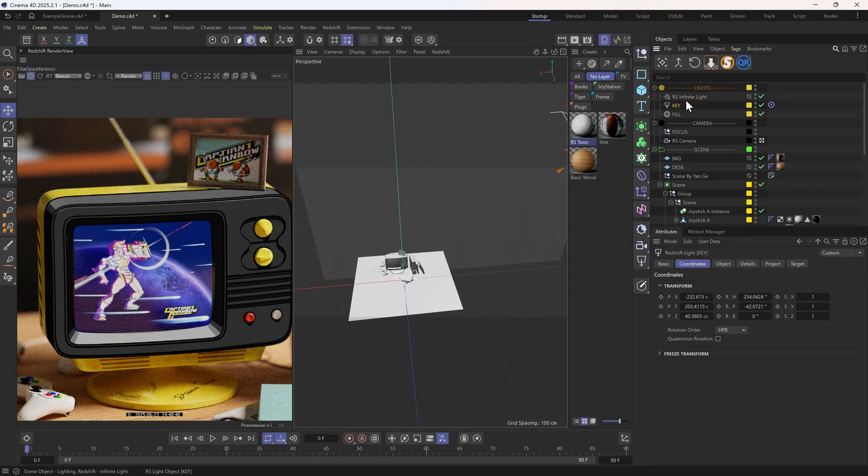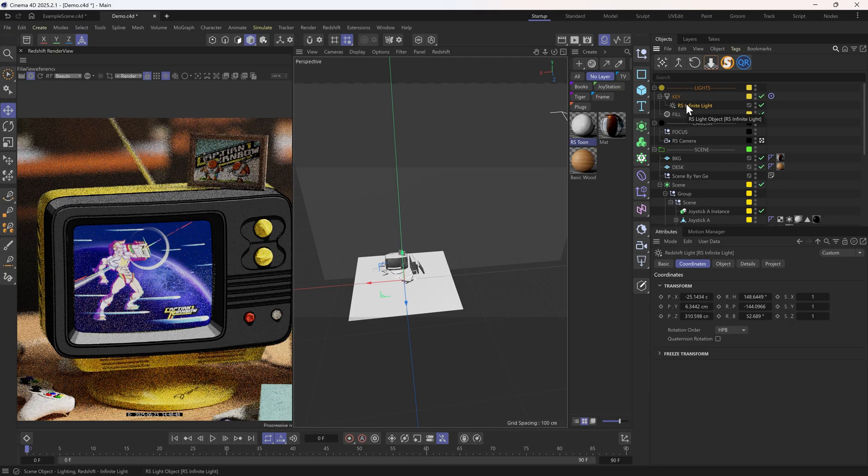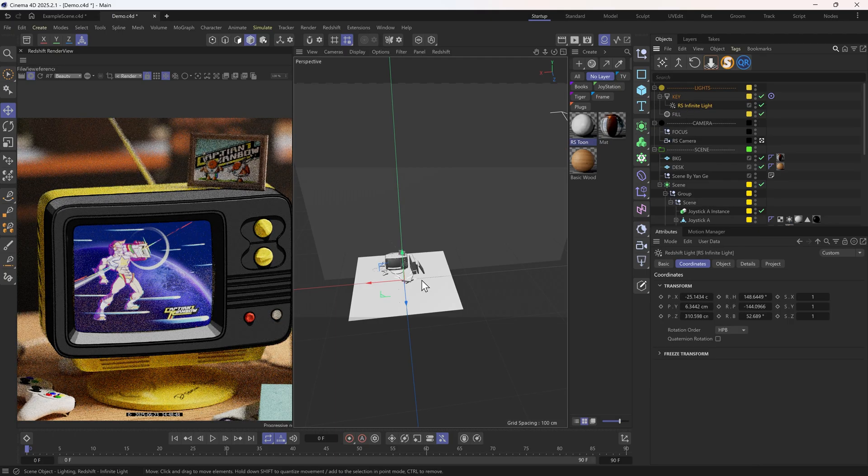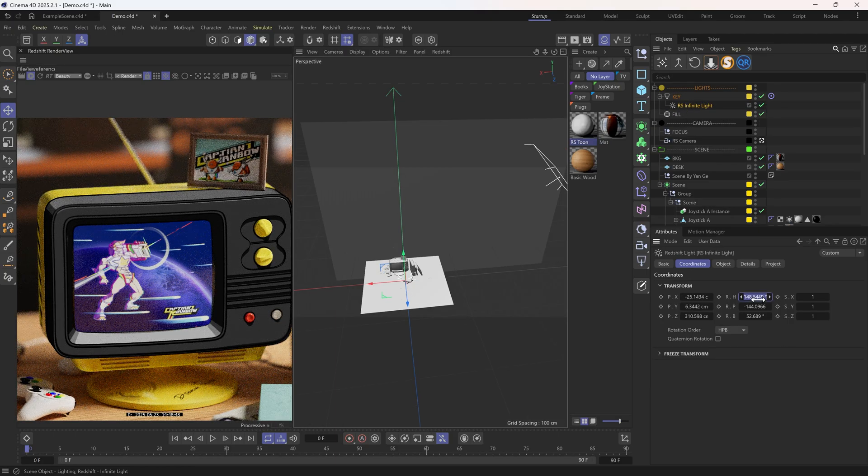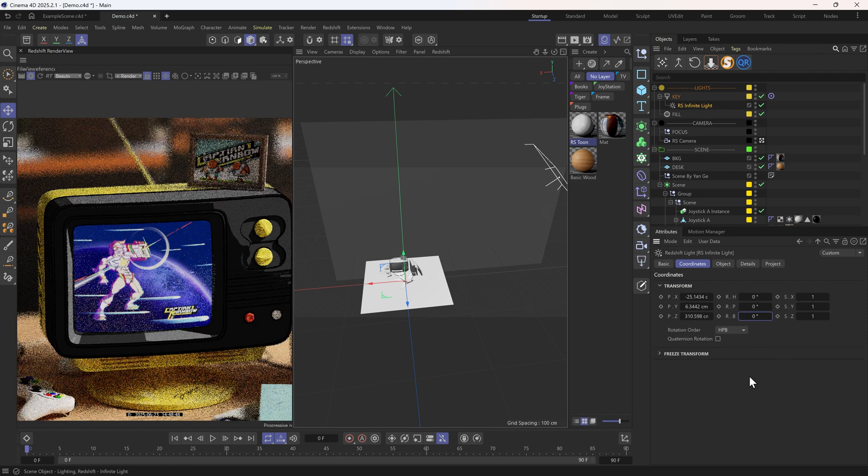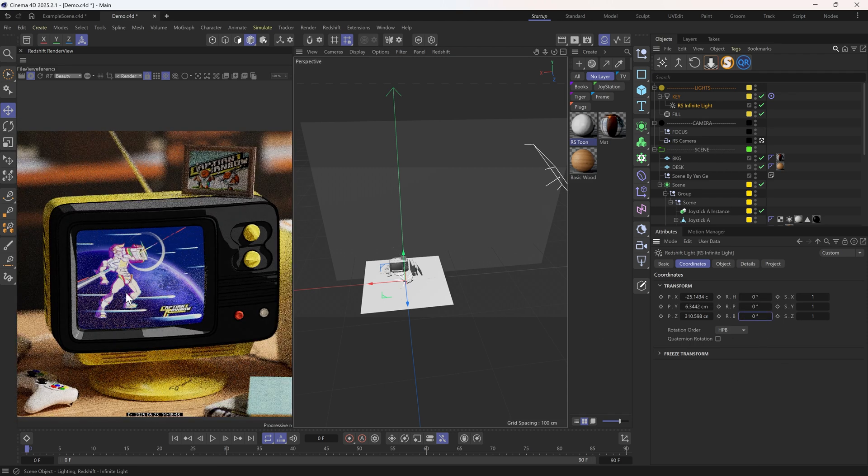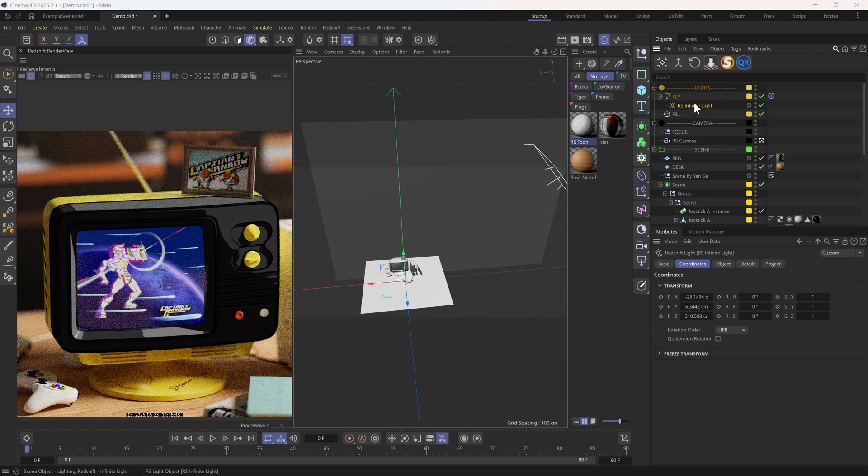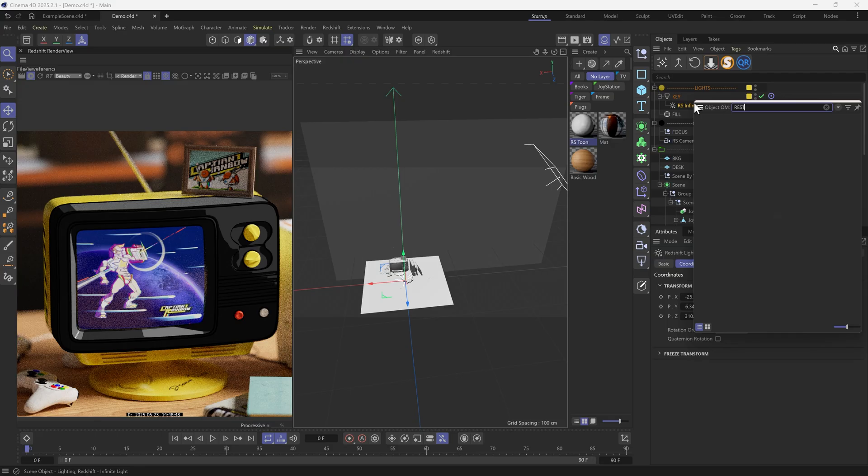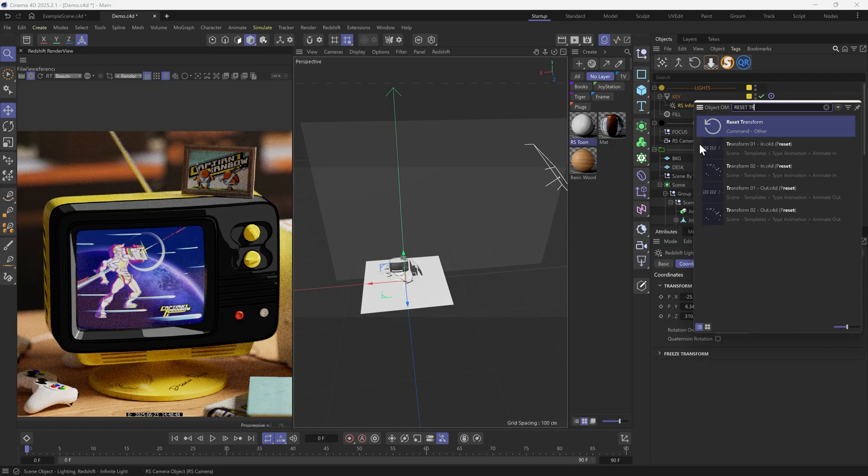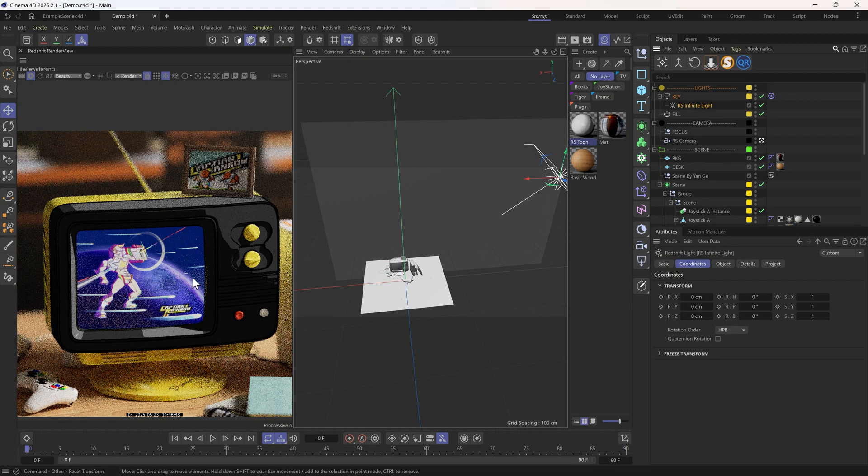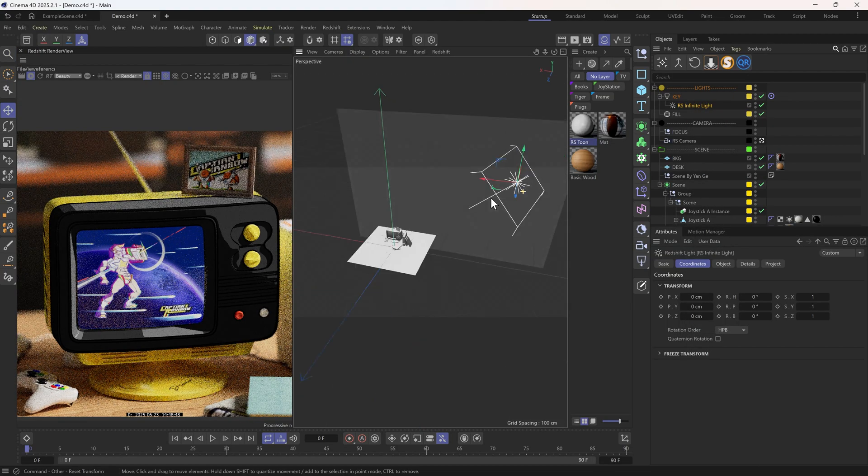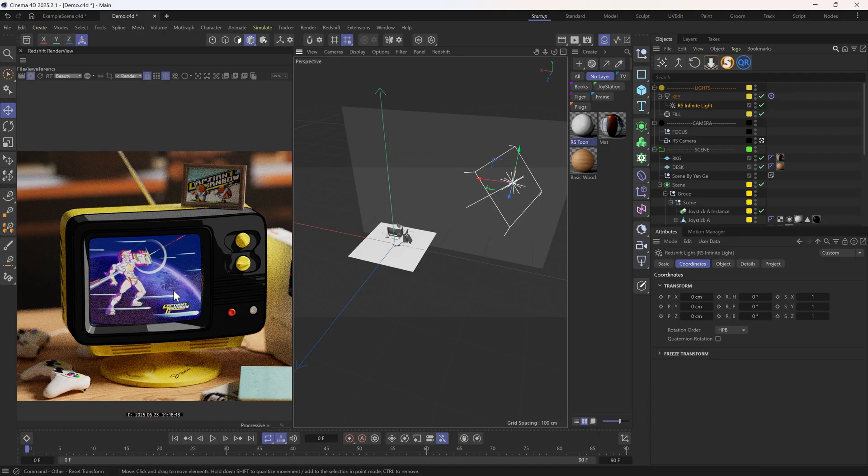Then let's make this infinite light a child of the key light. We can either manually zero out the rotation values, or use this Reset Transform command. This way, the 2D and 3D lights will be aligned, so everything feels cohesive and natural.